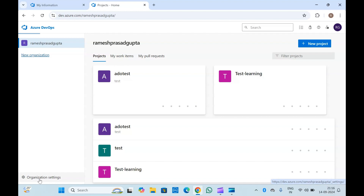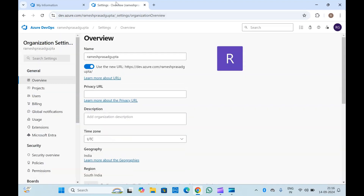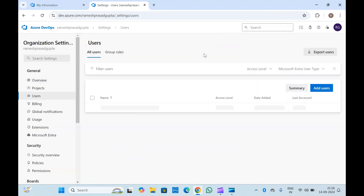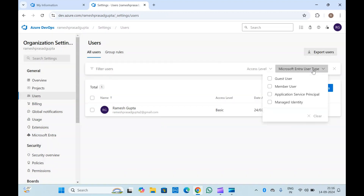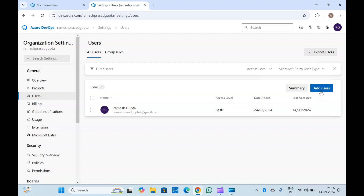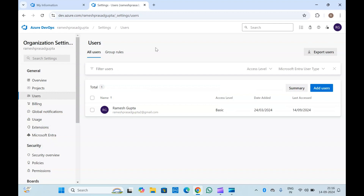Once your Entra ID is added inside your organization, you can go to Users and directly add the users which you have inside your Microsoft Entra ID directly into Azure DevOps, and you can assign the permissions from here so that they will be able to access your Azure DevOps services.